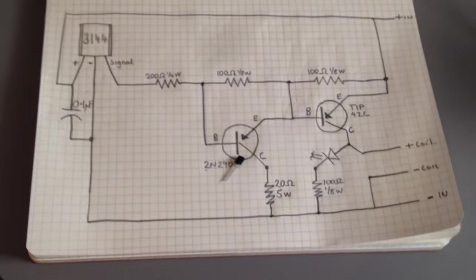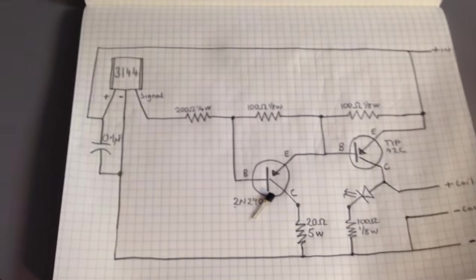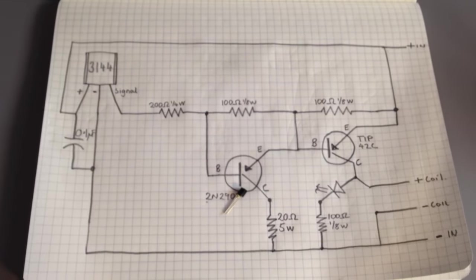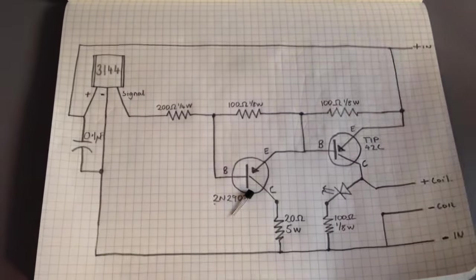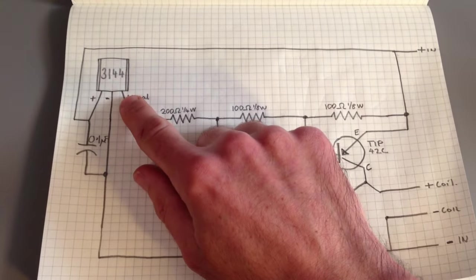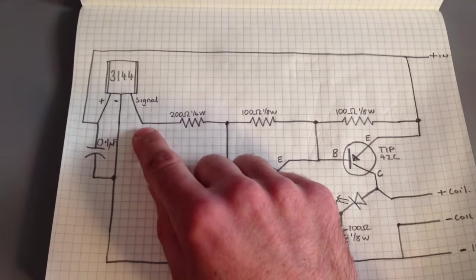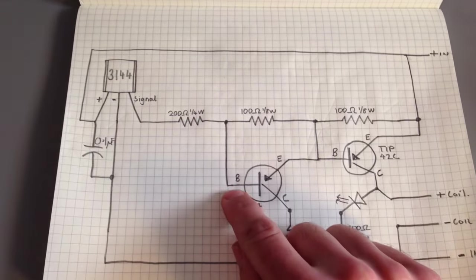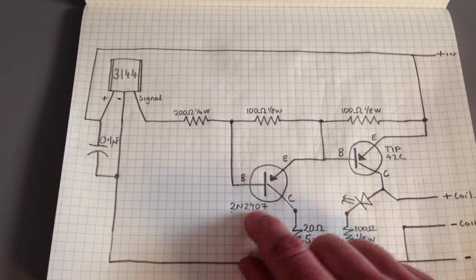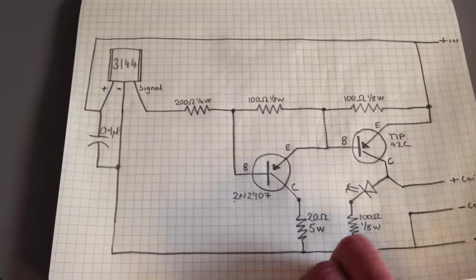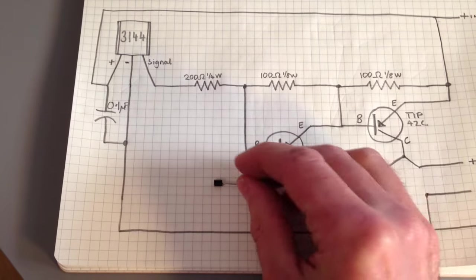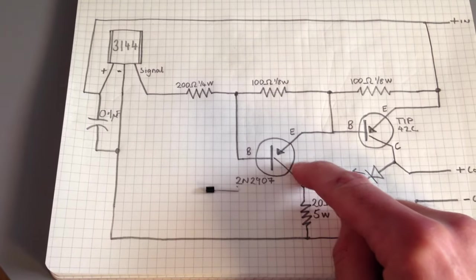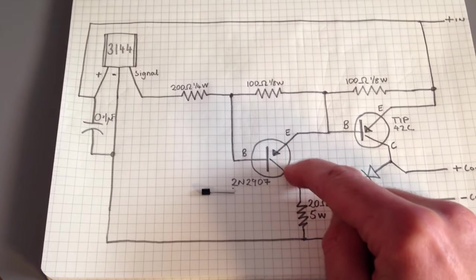Here is a wiring diagram. The magnet comes over the 3144 Hall sensor. When a signal is emitted going to the base of the 2N2907 transistor, which looks like this, tiny, then a signal lets the current pass between the emitter and the collector.